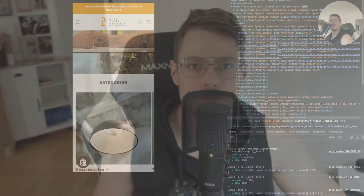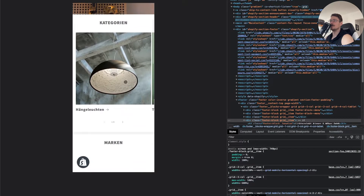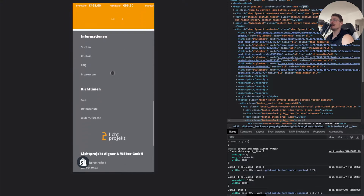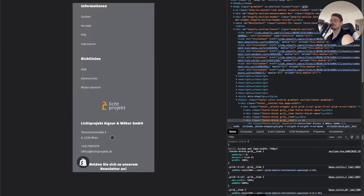Welcome ladies and gentlemen to another quick tutorial for the Shopify Dawn theme — how you can center the footer on the mobile view. When you scroll down, you can see that all the headings, links, and contact details are not centered. We need to do a little bit of modification to fix that.